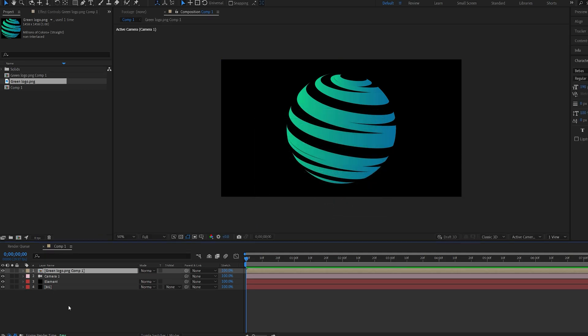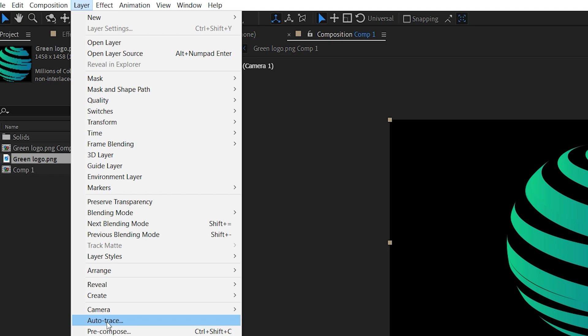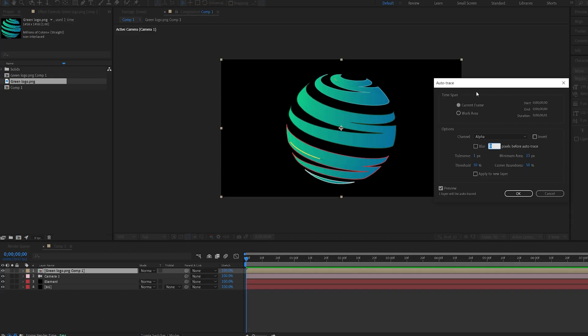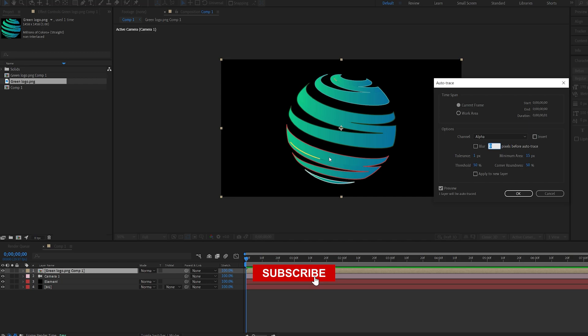Now let's select it, layer, auto trace, current frame and alpha channel since my logo is on transparent background. Hit OK.